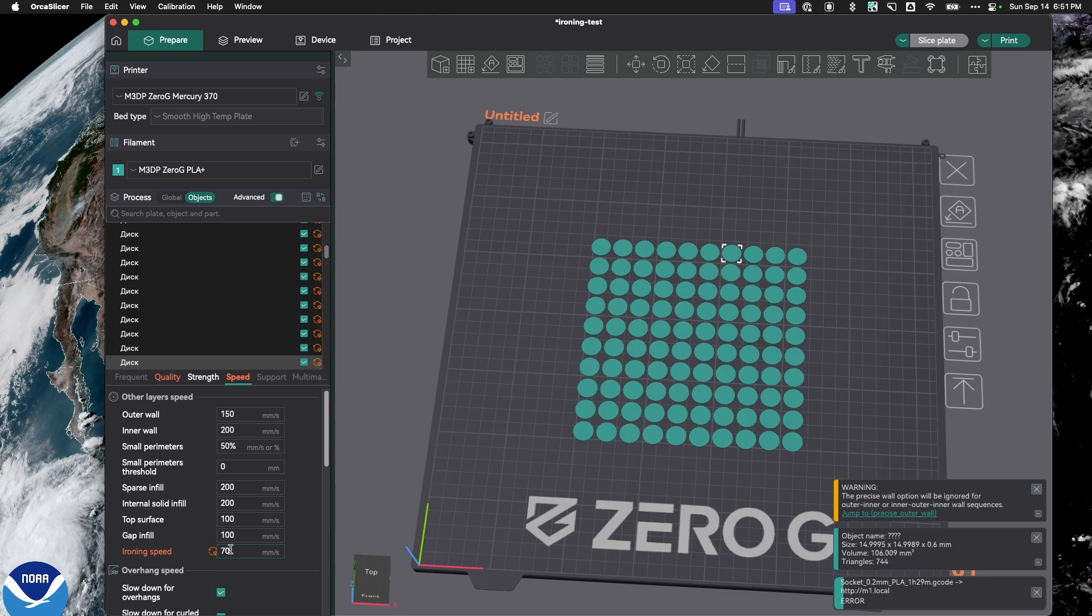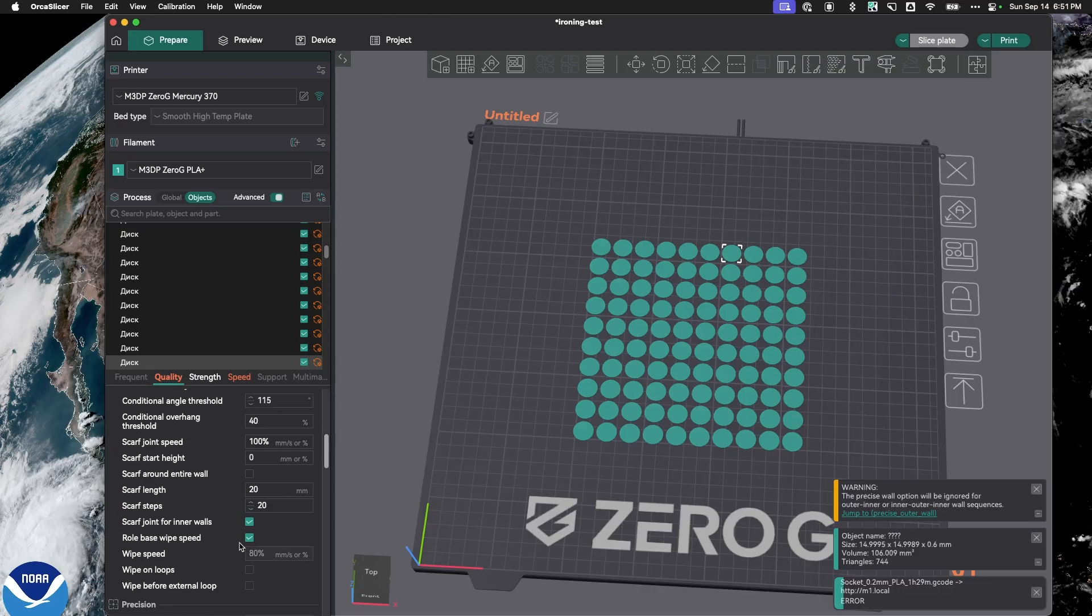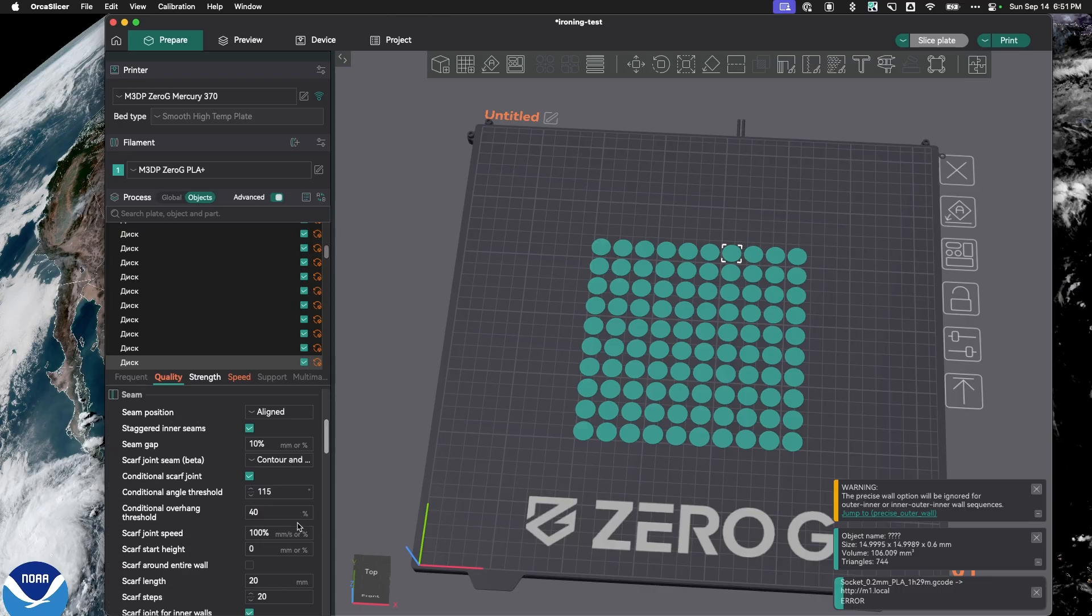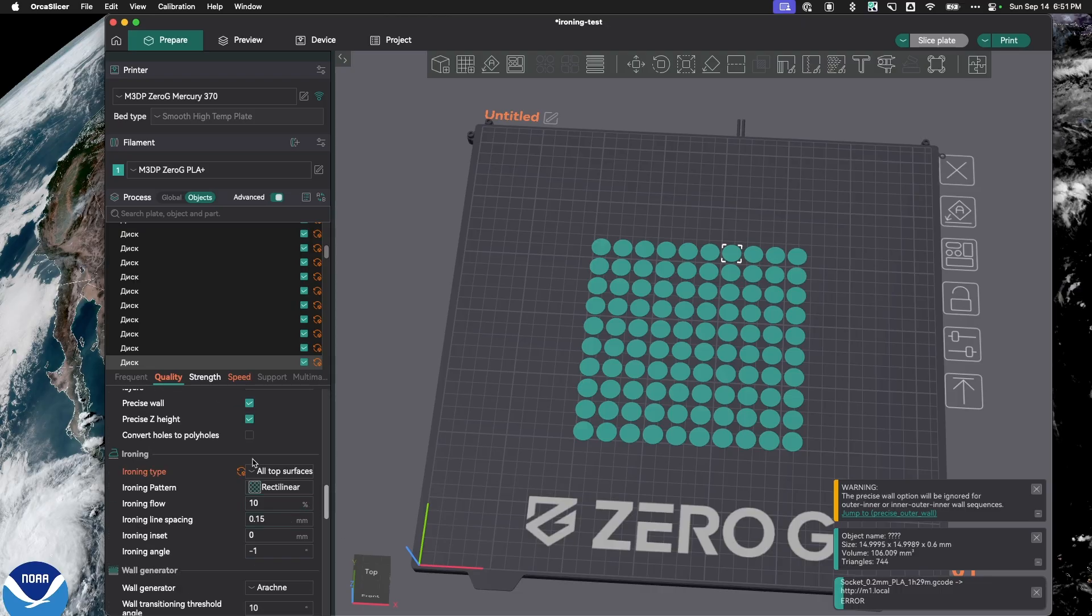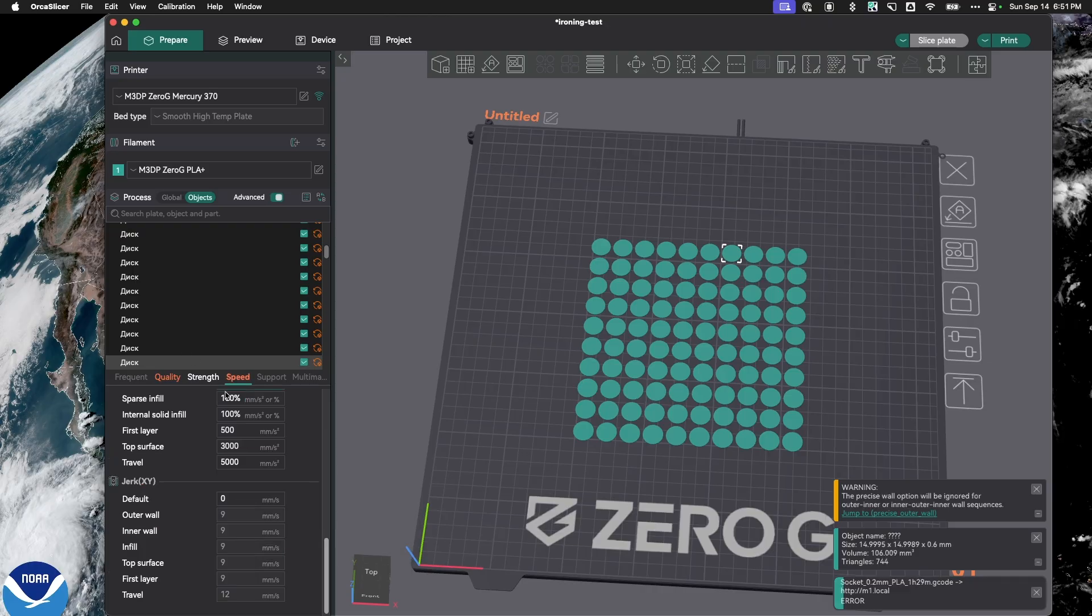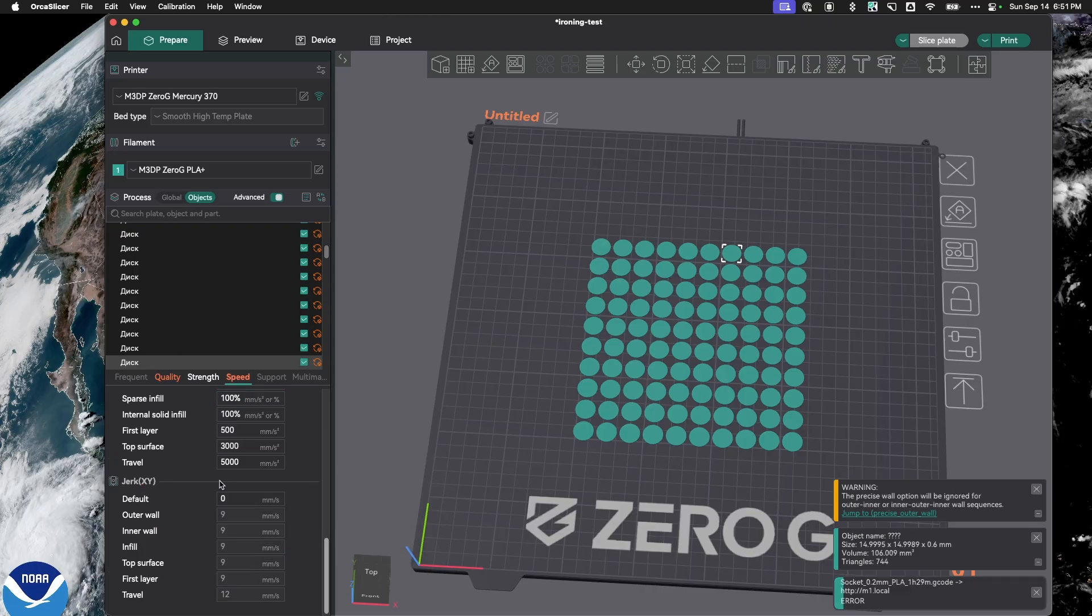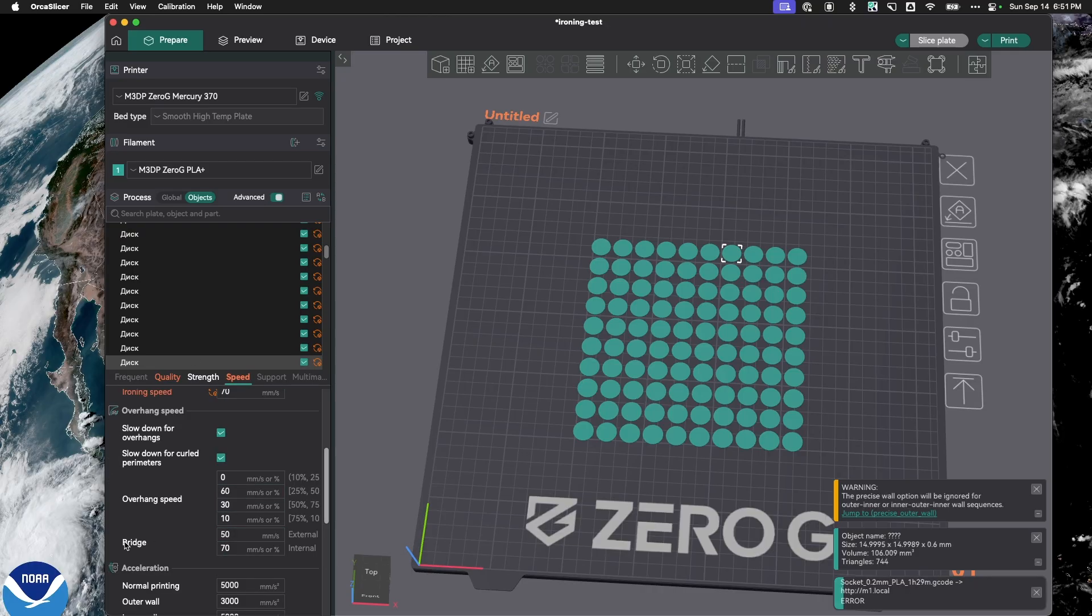So in the future, I'm going to set all my models. Under quality, I'll go down here to ironing. I'm going to select all top surfaces, rectilinear, leave it on a flow of 10%. And then go over here to speed and change the speed for ironing up to 70.